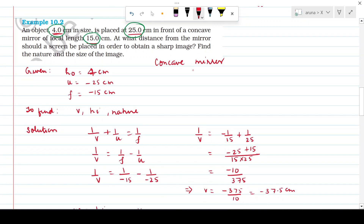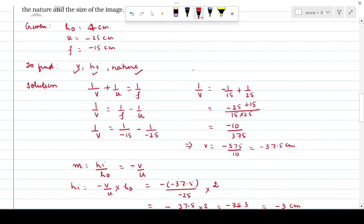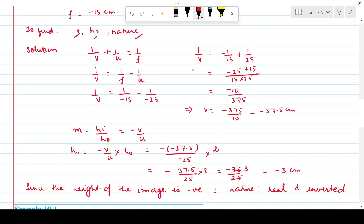We need to find image distance v, height of image, and nature of image. Write down the mirror formula first: 1/f = 1/v + 1/u. To find v, transpose 1/u to the right side and substitute values using sign convention. Moving the negative sign to the numerator, −minus and −minus becomes positive, giving 1/25. Taking LCM and cross multiplying gives −25 + 15 = −10 upon 375, so v = −37.5 cm.